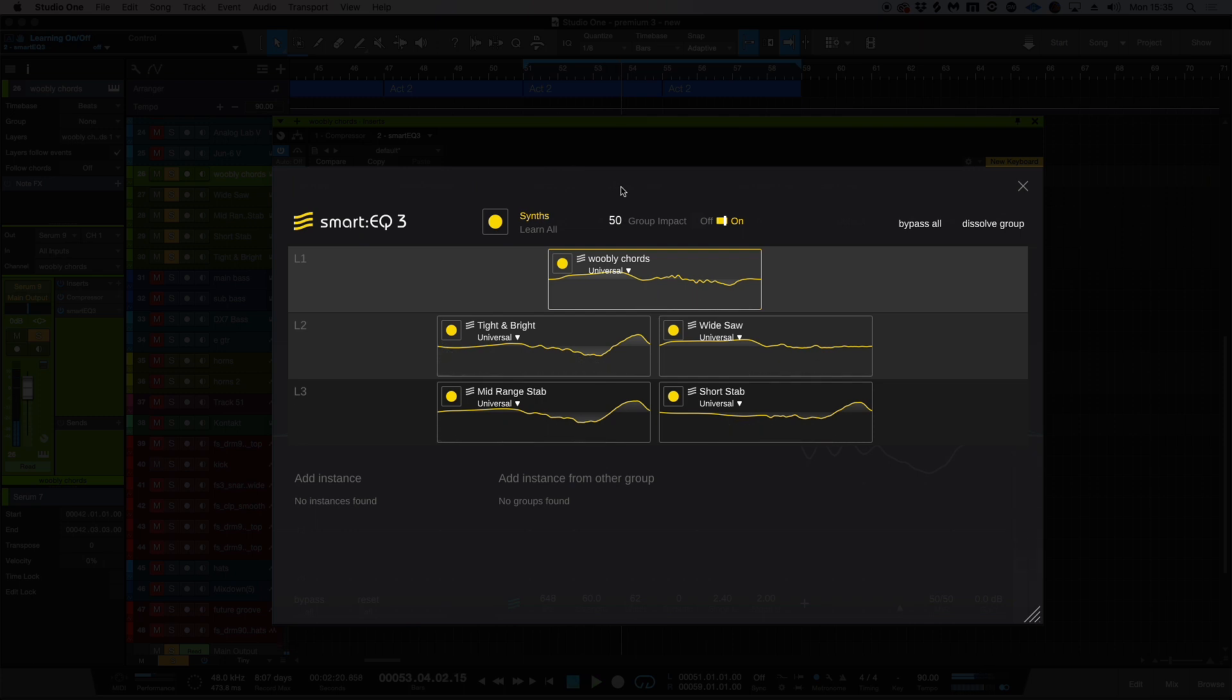Now we can also change the group impact, which actually analyzes the cross-channel processing and makes it either stronger or weaker depending on how you feel the decision has been made. But ultimately now we have individual tracks that have been EQ'd using the smart algorithm here, and we also have them group EQ'd as well, so there's no issues in terms of the focus in the mix.